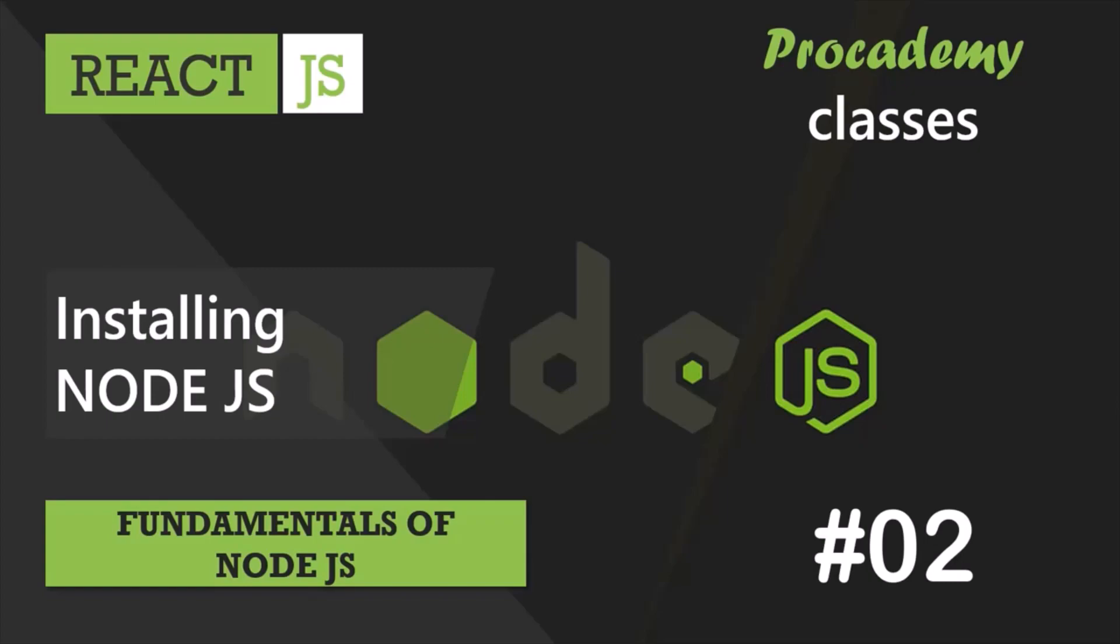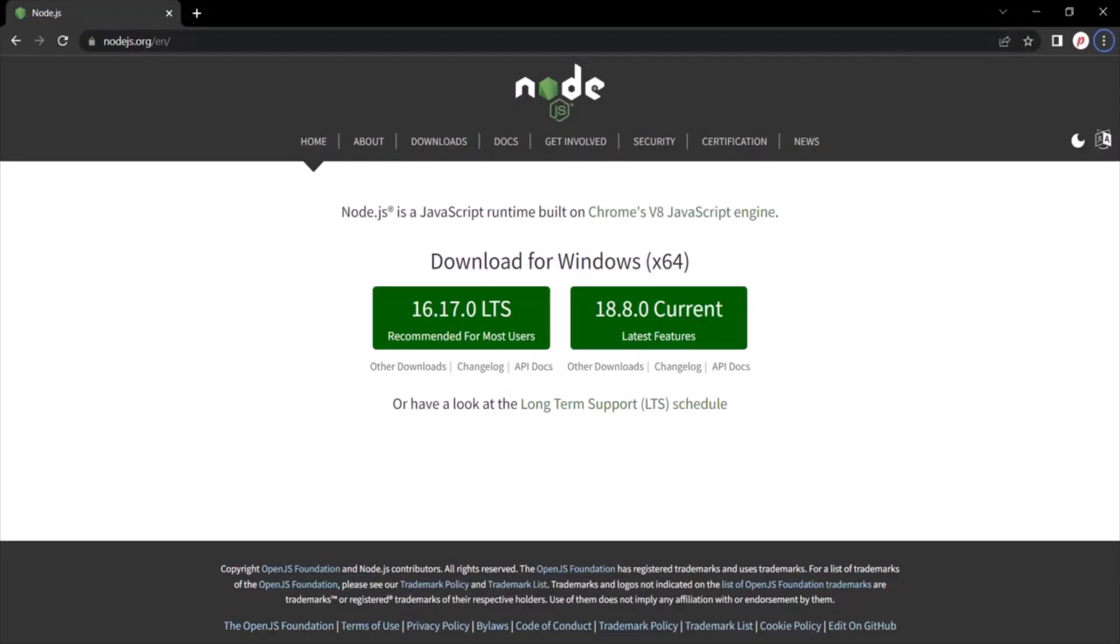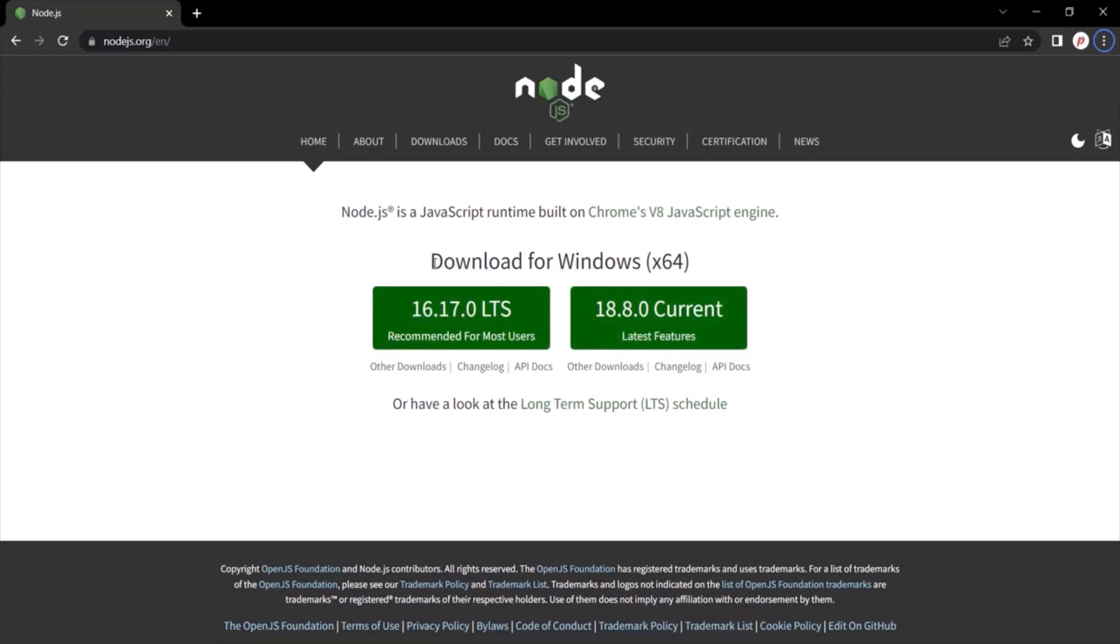So let's head over to Node.js.org and from here, let's download and install Node.js on our local development machine. On this webpage, you will see two buttons to download Node.js and here you will also notice that the operating system of my machine has been automatically selected here.